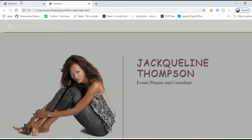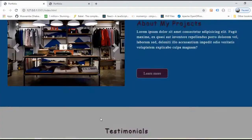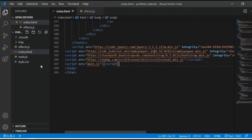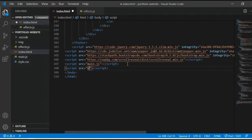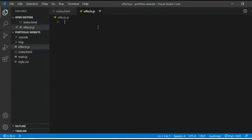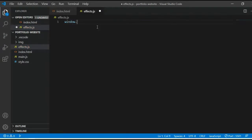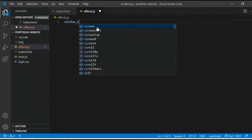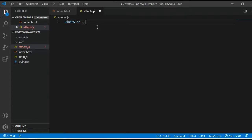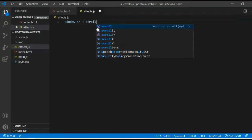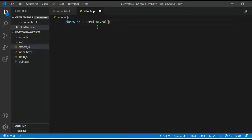This is our website and we want to make these animations on it. To do this, go to index.html and link the JavaScript file, which is effects.js. Then go to effects.js and create a function: window.sr = ScrollReveal().